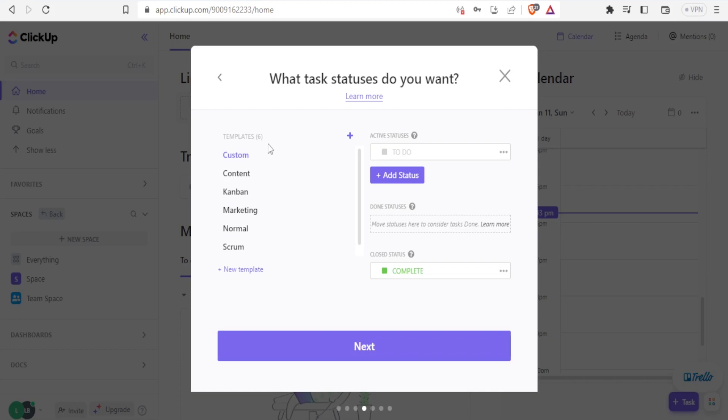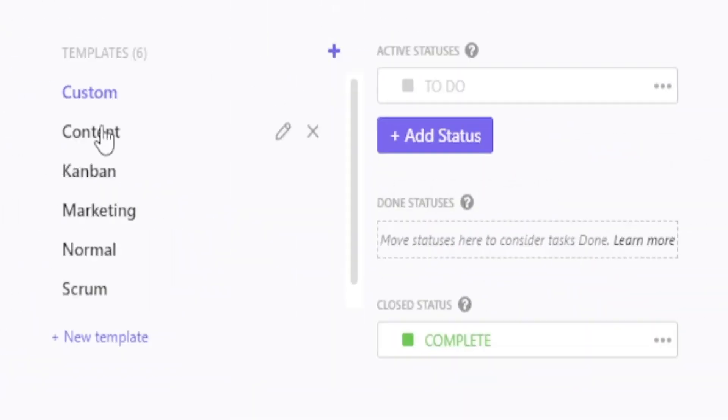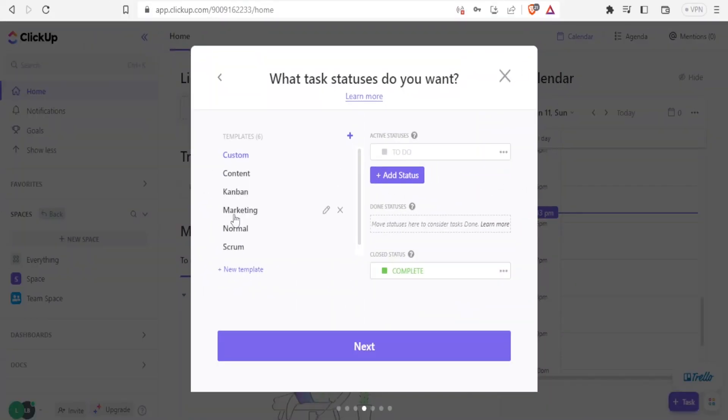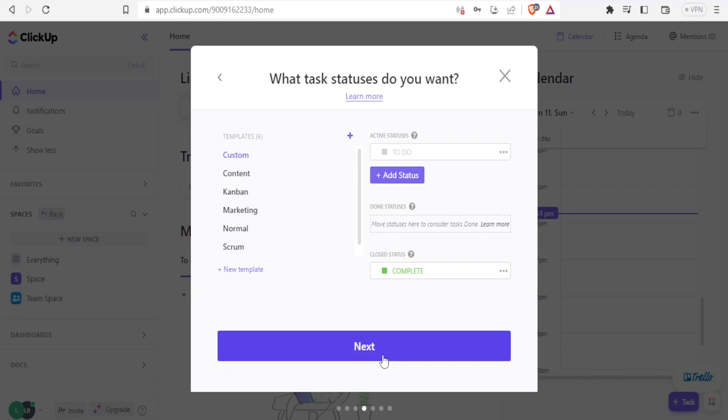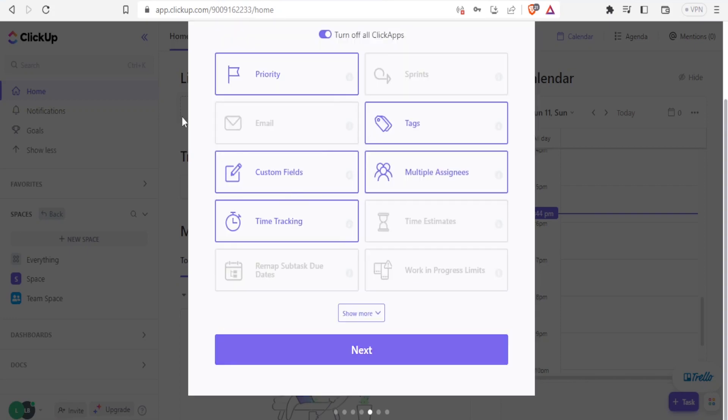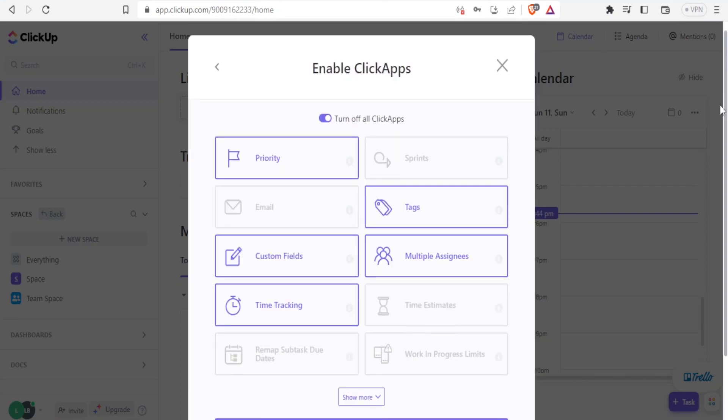Then now I can add the content here. Contents can be marketing, normal and all that. But I can also select the custom one. Then I click on next so that I get the custom settings. Then I can decide on the priorities here. I can enable click apps here. Priority.